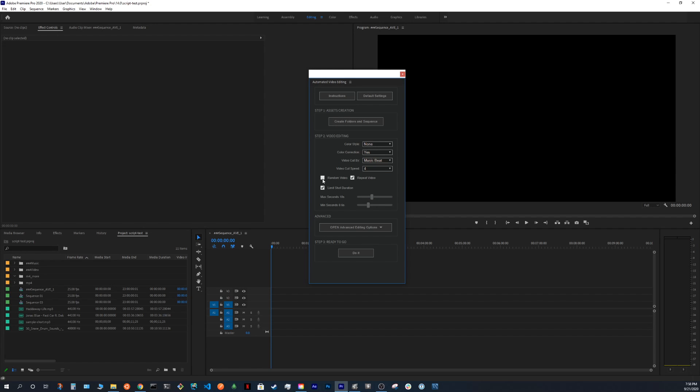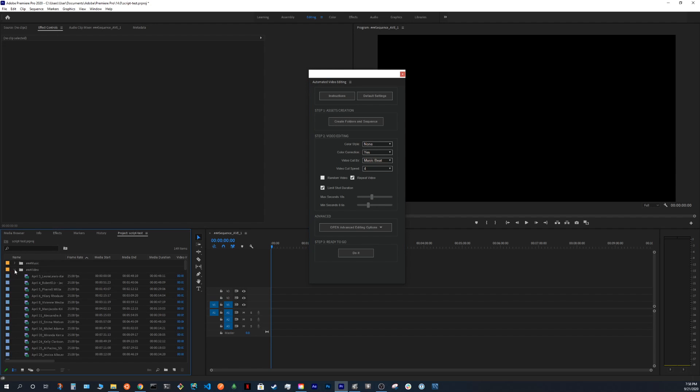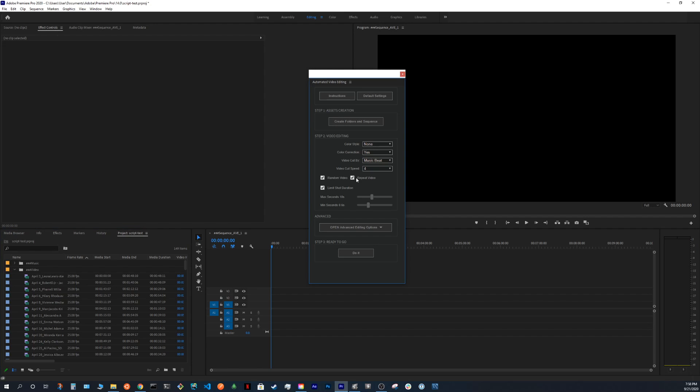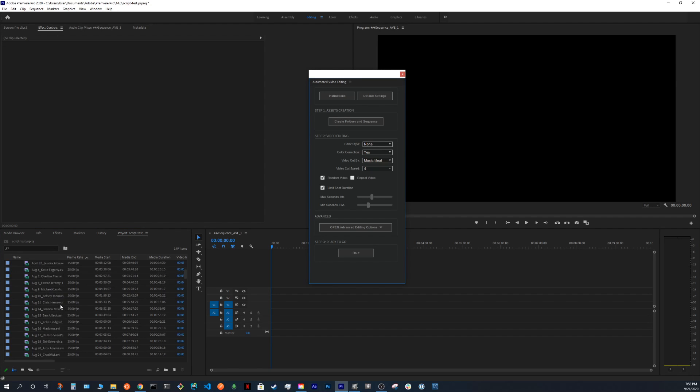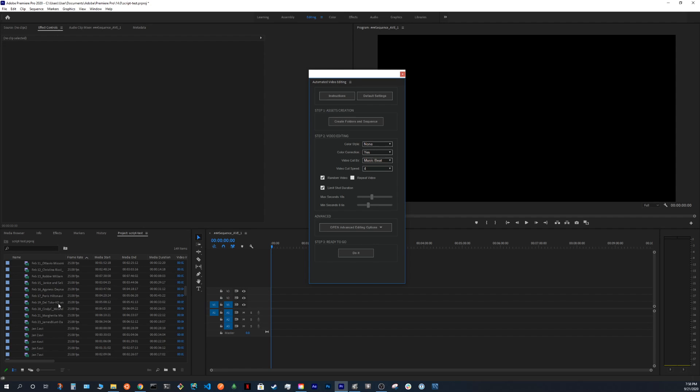Random video is just do we want to use the video according to the index or we just want to pick random video each time. Repeat video. After the process is finished with all the videos, it stops. So sometimes you just want to let it keep going until the end of the music. So you just use repeat video.